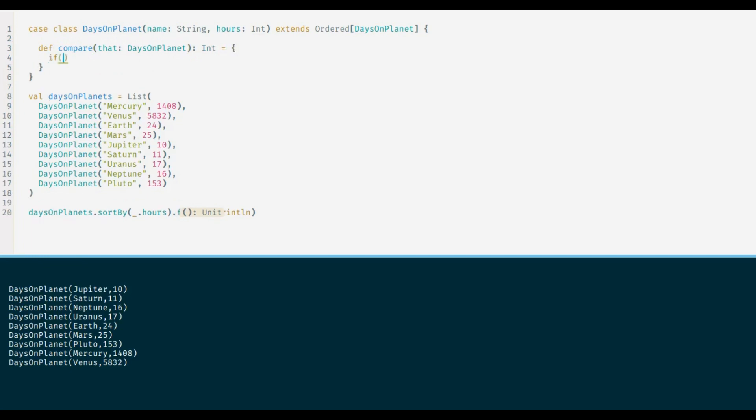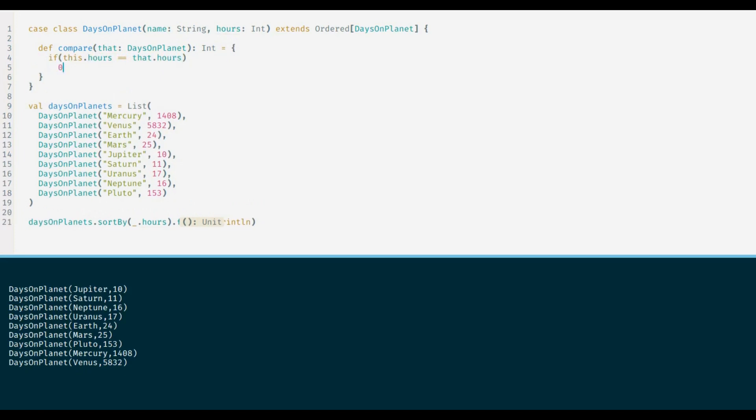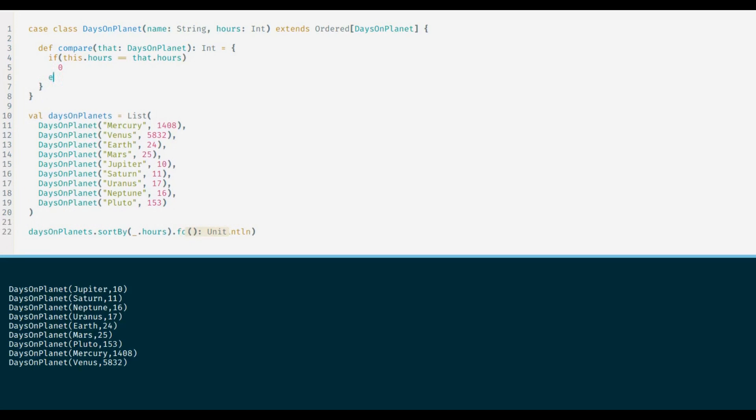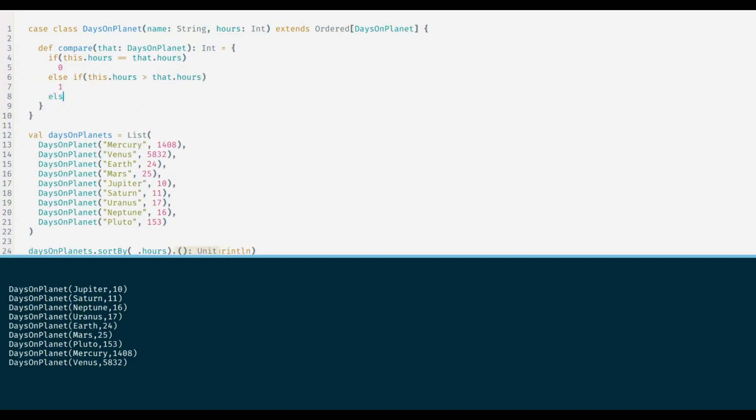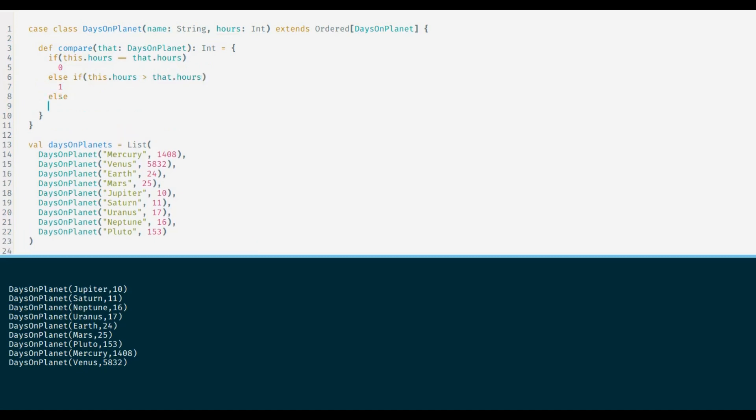Compare method returns zero if two instances are equal, or a negative or a positive value to denote one instance is less than or greater than the other. The comparison of two instances entirely depends on the algorithm that you have implemented in compare method.